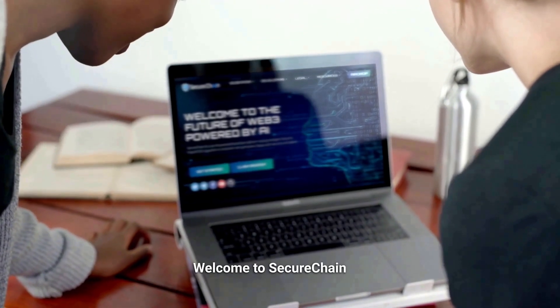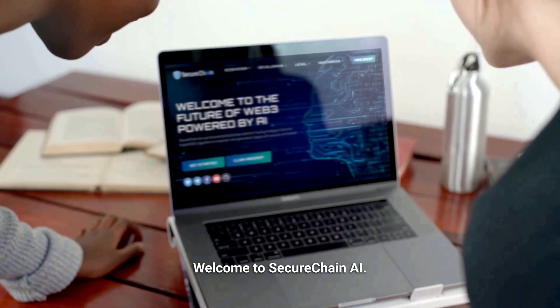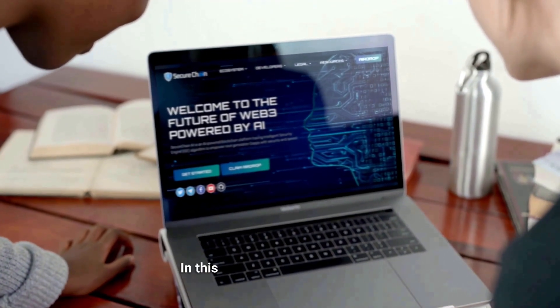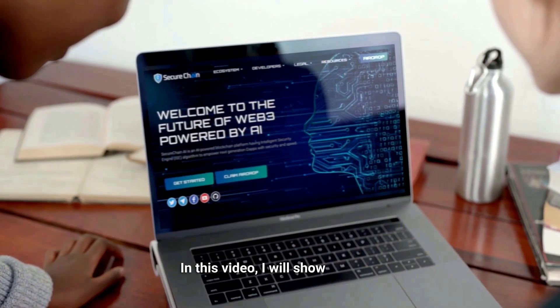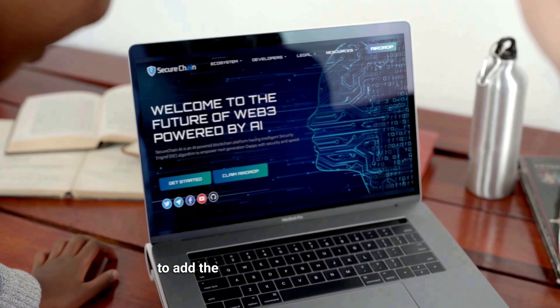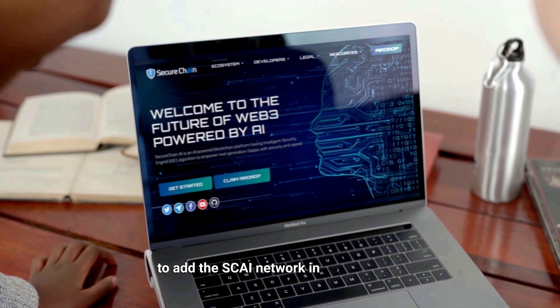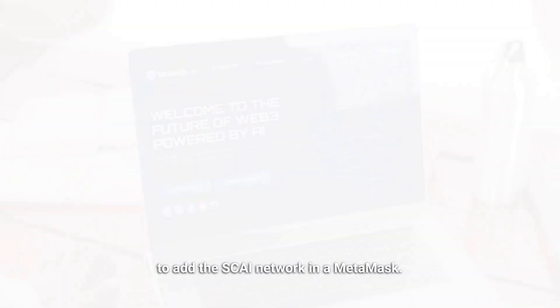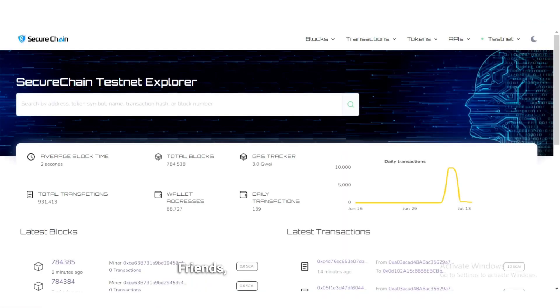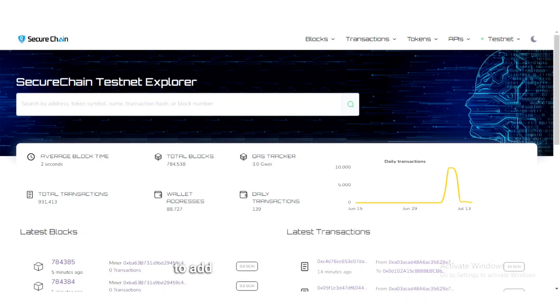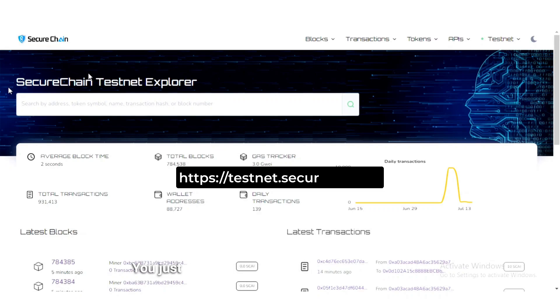Welcome to SecureChain AI. In this video, I will show you how to add the SCAI network in MetaMask. Friends, it's a very simple method. You just need to go to the testnet.